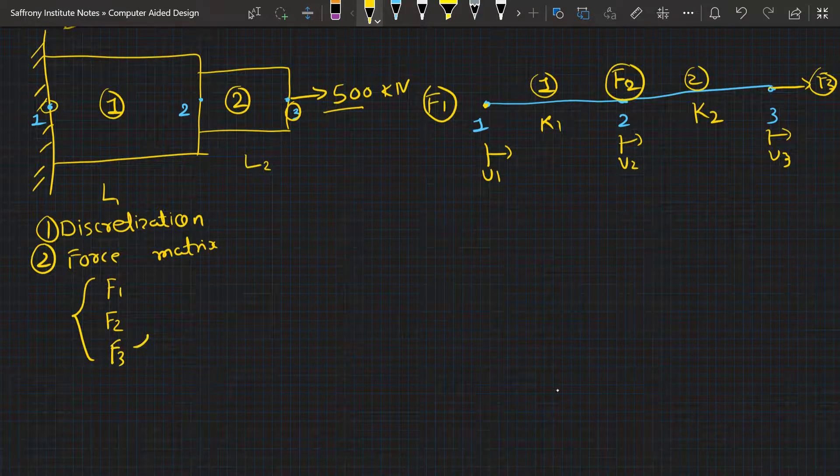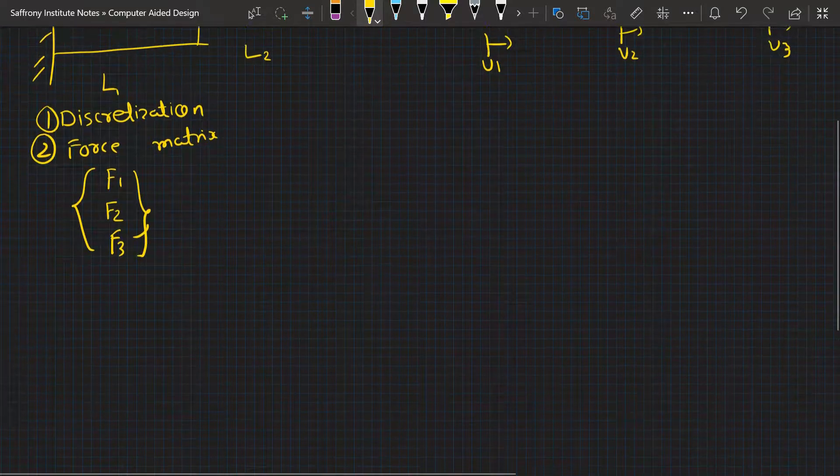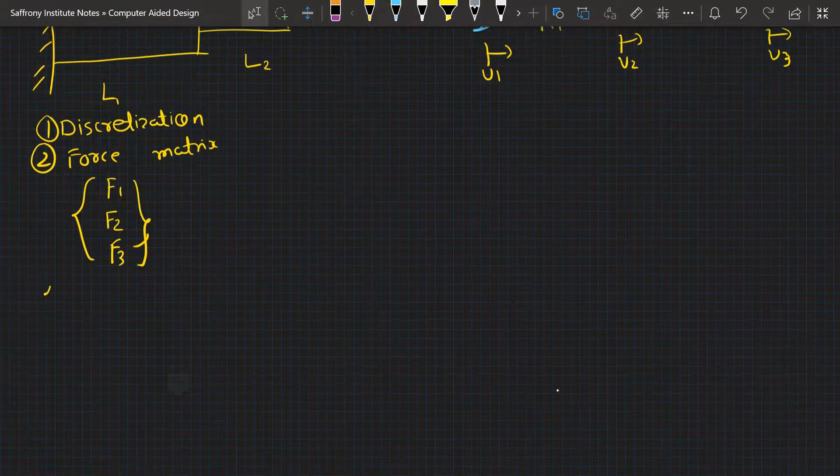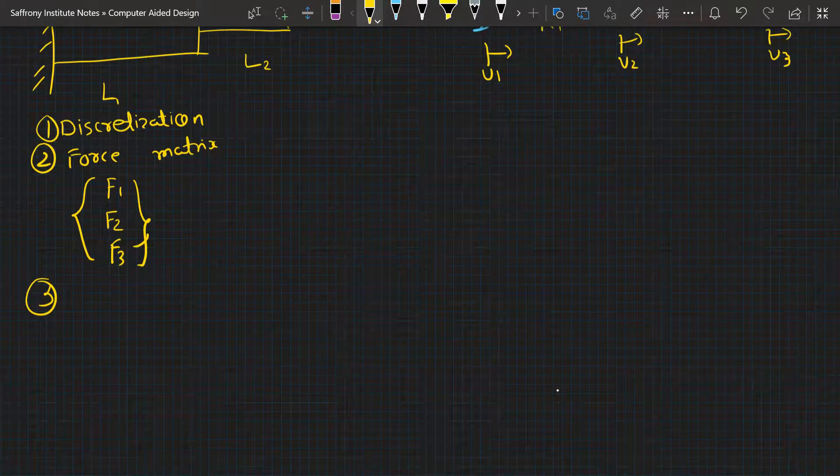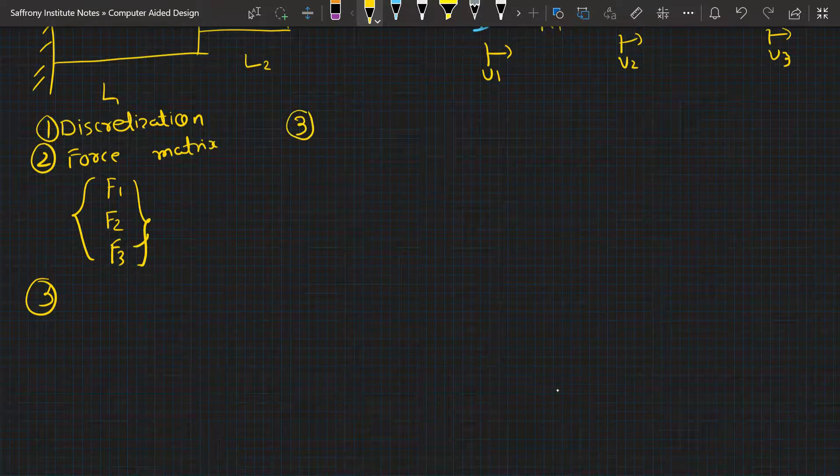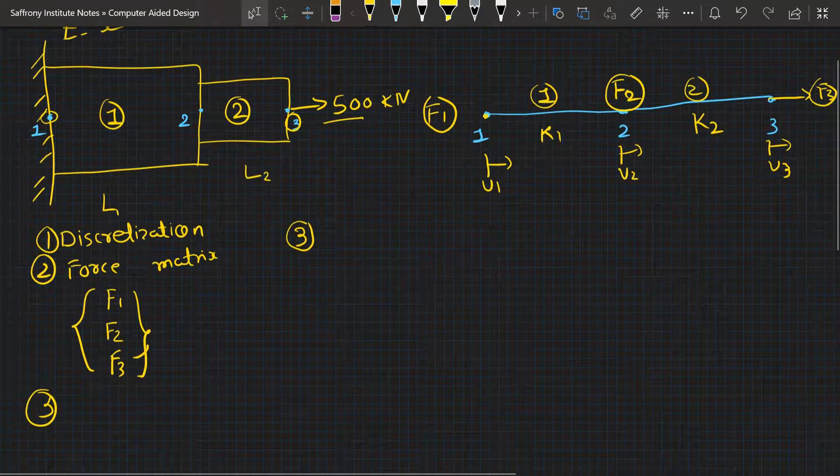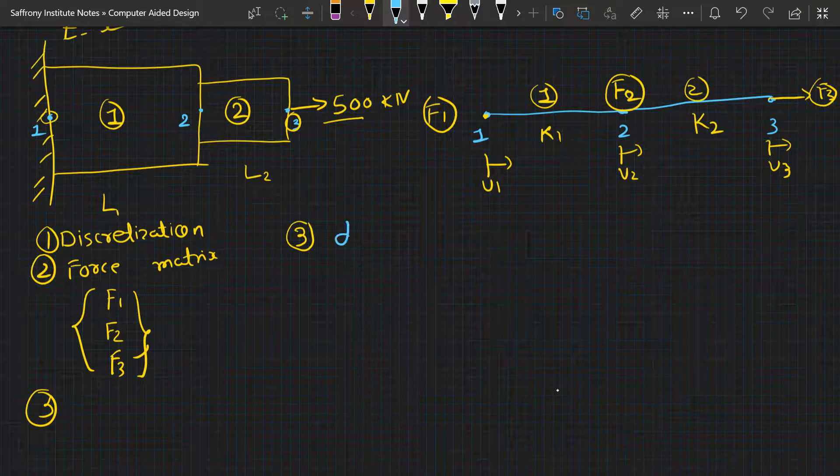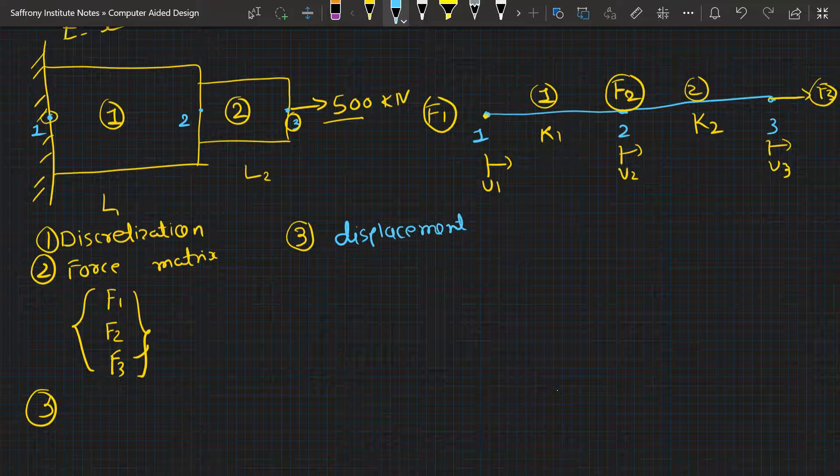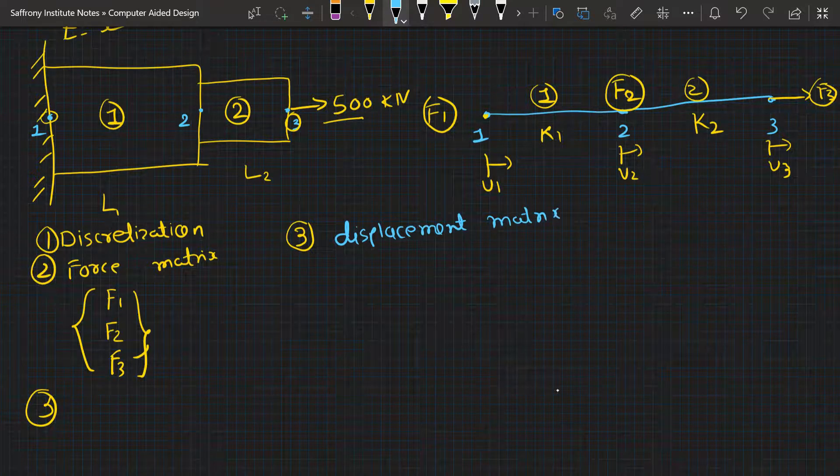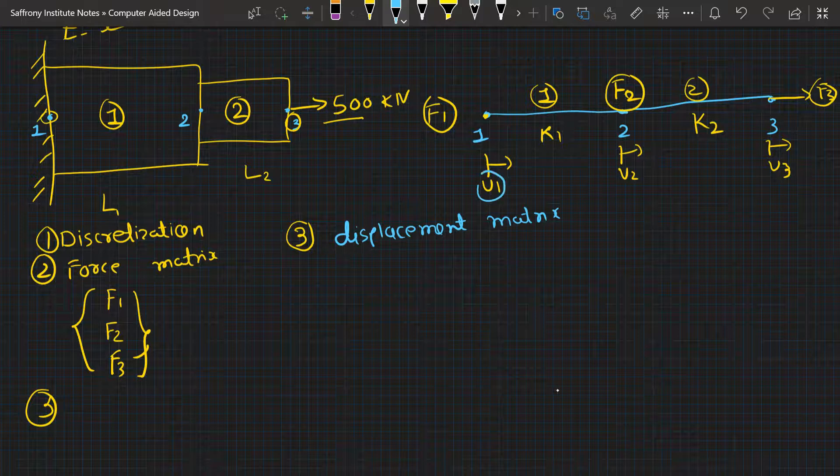Third thing is displacement matrix. Let me write it down here so it will be easily visible to you all. Third one is displacement. How many displacements we have? U1, U2, and U3. So the displacement matrix will be U1, U2, and U3.